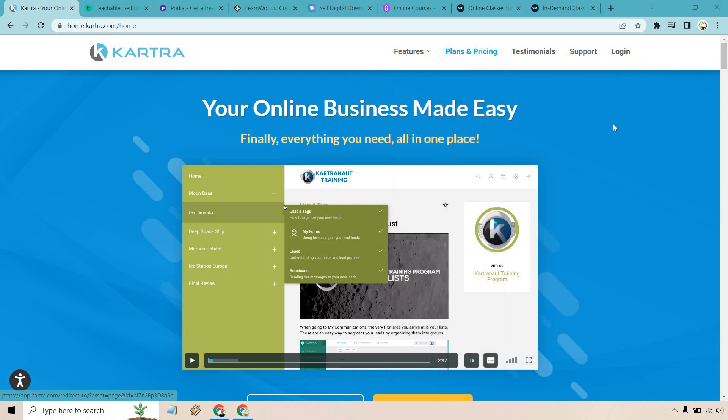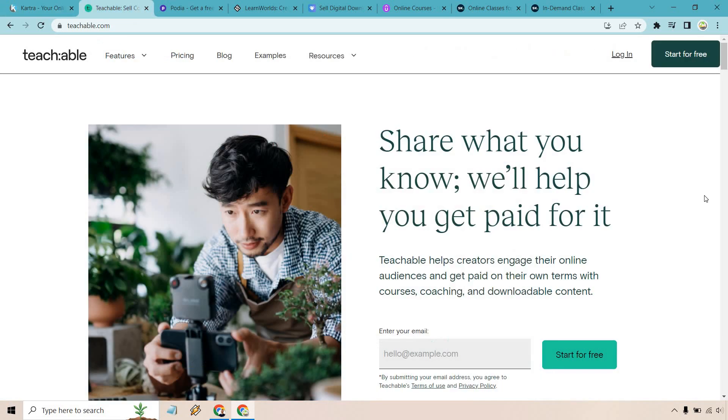Kartra almost does it all, and they're certainly going to be a valuable pick if you don't mind starting off spending a little bit more, but the value is certainly going to be there based upon all the high-quality and advanced features that they have for you to not only upload your course but sell it and make many more sales in the future. If you would like to test out Kartra, I will leave a link down below in the description where they come with a $1 trial.